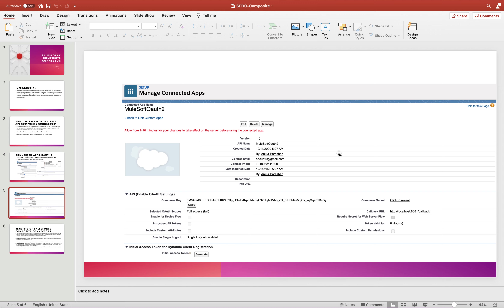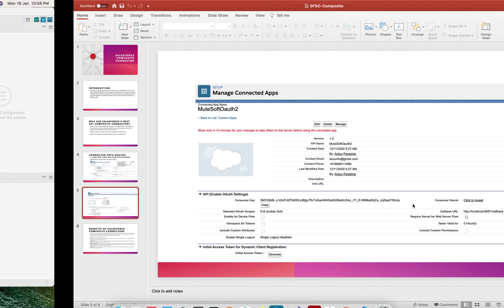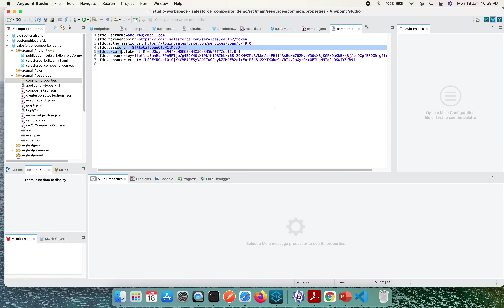In the Salesforce platform, click 'Click to Reveal' and it will show the consumer secret as well. I have secured the consumer key and secret to make sure they are not visible to normal users.